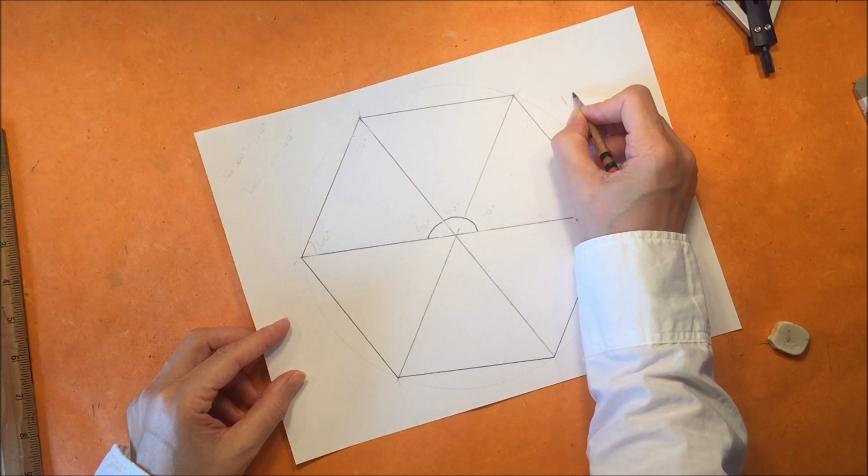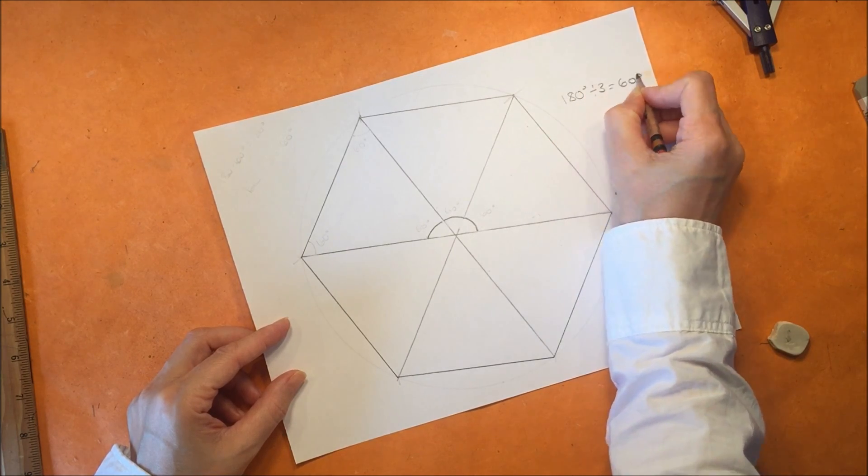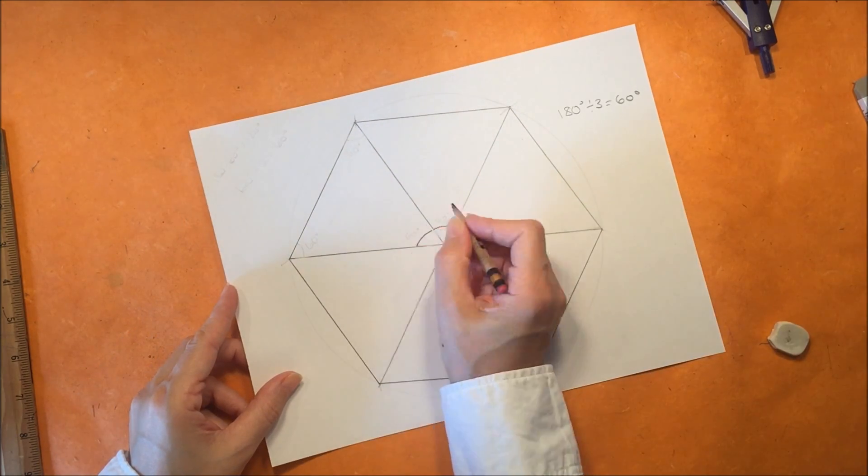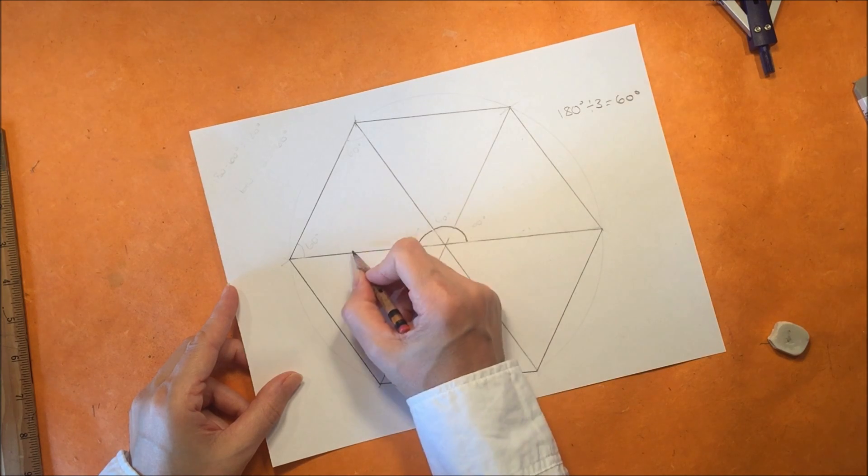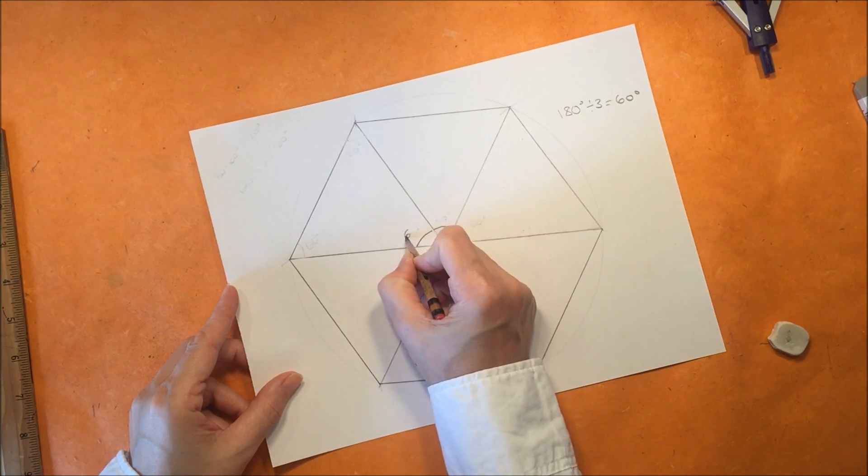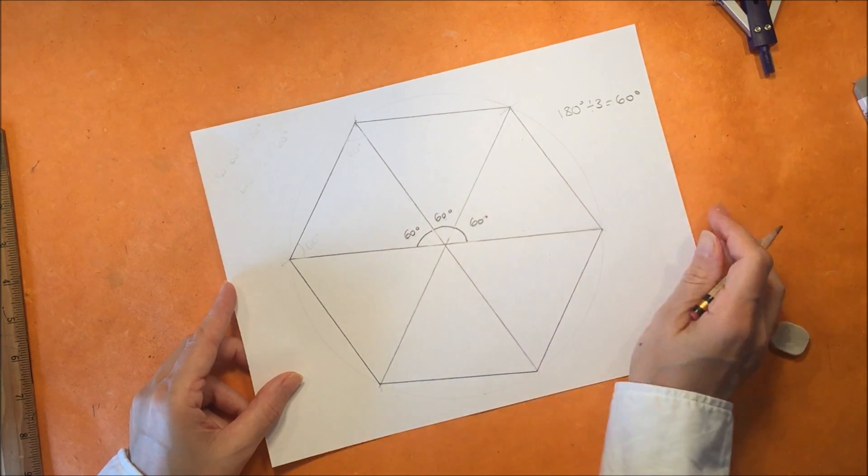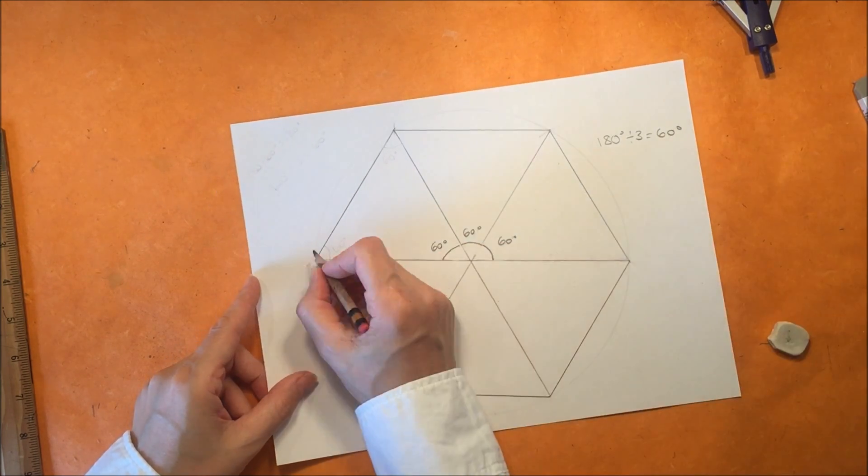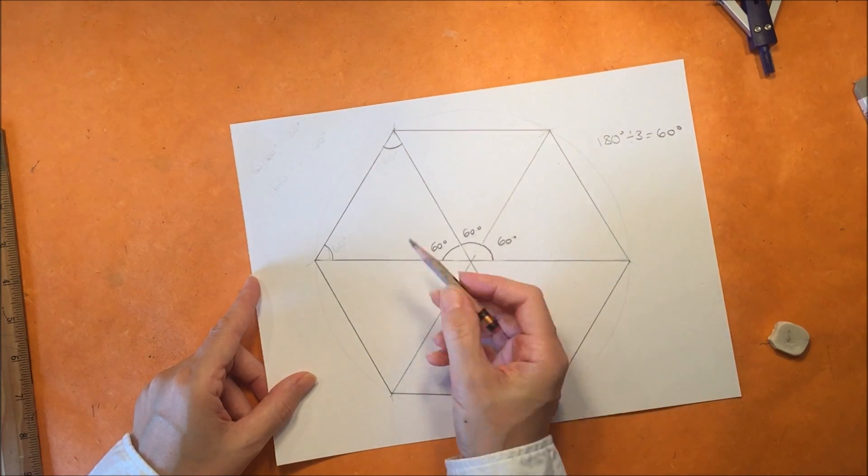So we know that a straight line is 180 degrees and we have intersected it so that we have three equal angles. So that makes 60 degrees for each of those angles.